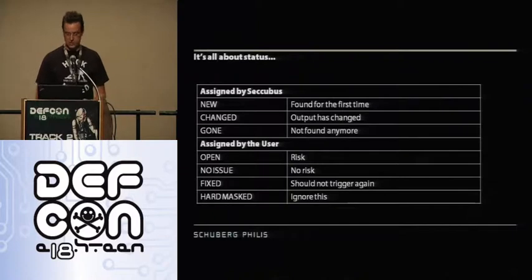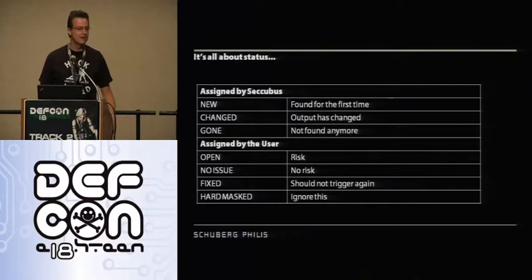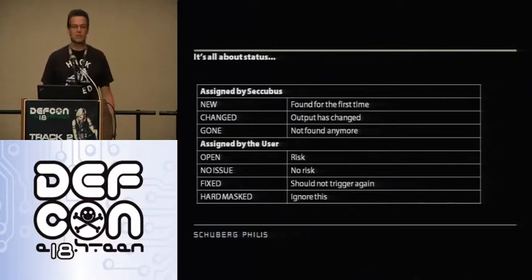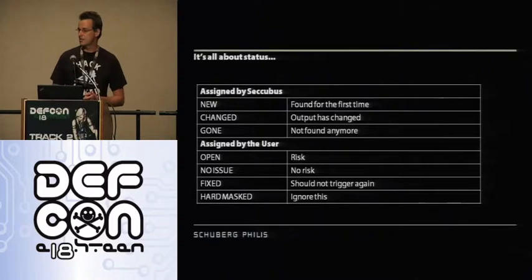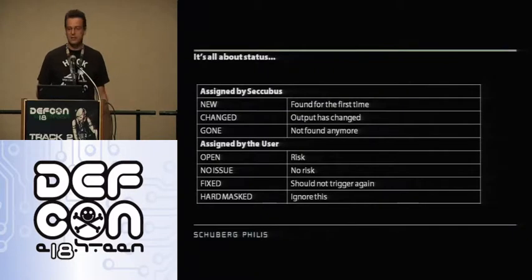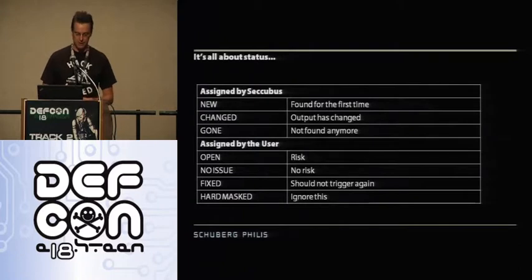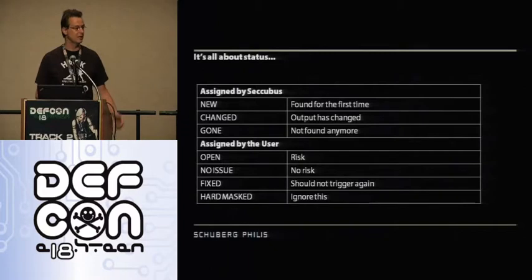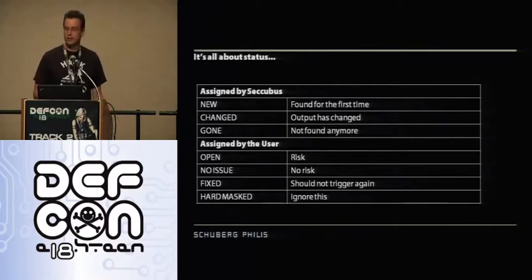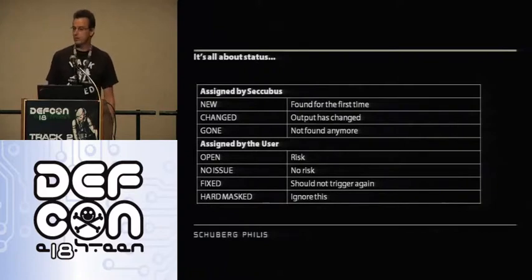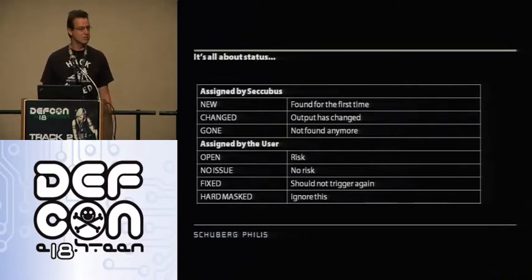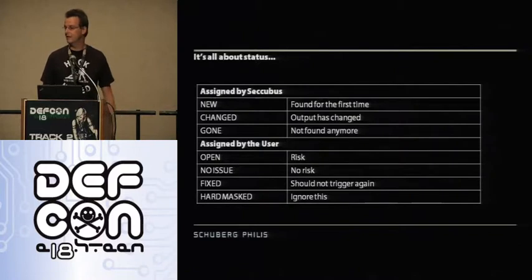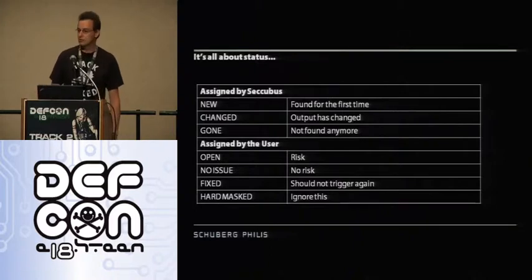And that tree structure you can really easily use to compare your previous scan with your current scan. And then it's all about the statuses I just showed you. So, new means it wasn't in the previous scan, it is in the current scan. Changed means it was in the previous scan, it's in the current scan as well, but it changed a little bit. Now, we're being a little bit more intelligent than that, because output that has got timestamps in it, we actually ignore that the timestamp changed, because that's expected behavior. And gone means it was in the previous scan, it's not there. And then as a user, you assign your statuses. So, in the previous example, we assigned just assigned open and no issue, meaning it's a risk, it's not a risk. We can assign fixed, meaning it's gone, I'm happy it's gone. And we can assign hard mast. And hard mast means don't bother me with this finding ever again. And by default, there's two findings in Nessus, the trace route and the Nessus configuration information that I, by default, put in hard mast category, because it's just fluff.